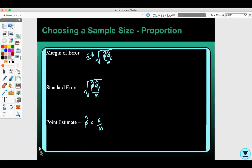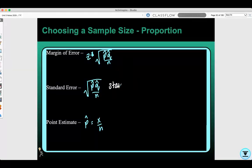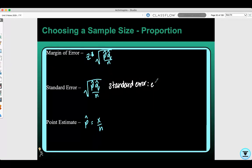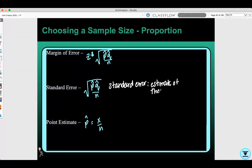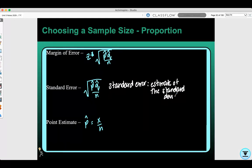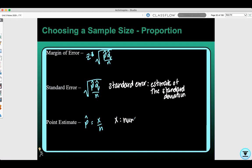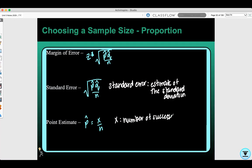Remember the standard error is the estimate of the standard deviation. And remember x here is the number of successes and n is the sample size.